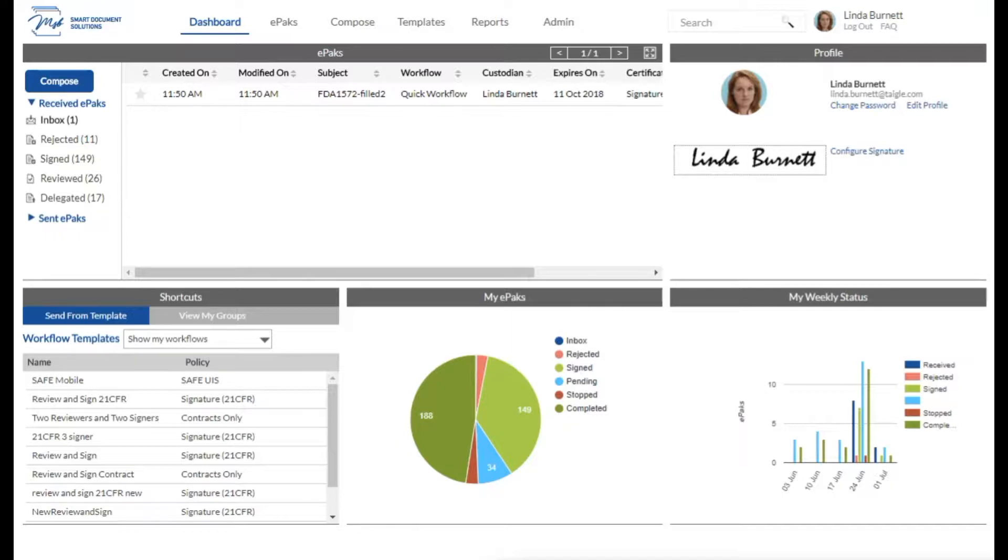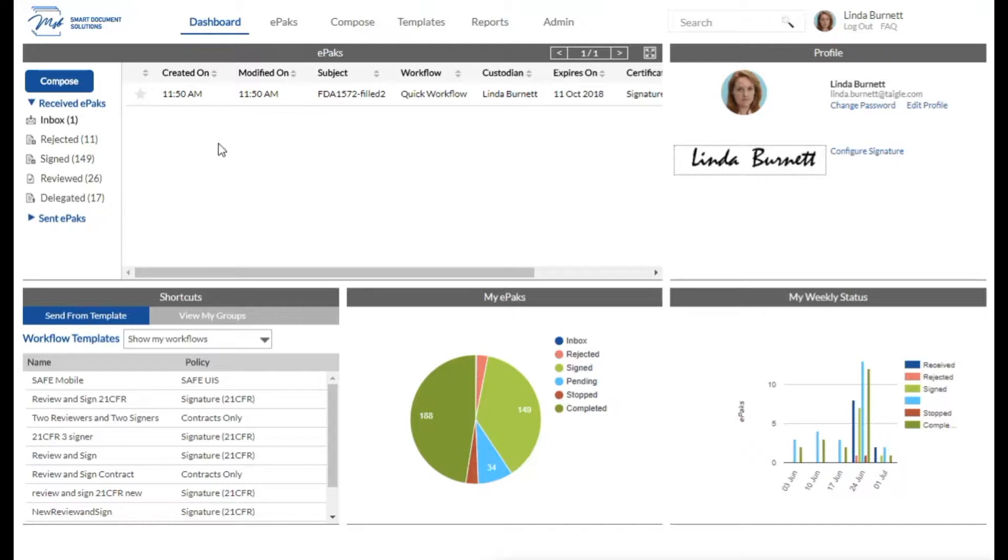You can click the link in the ePAC to come into the system and sign it, or you can simply log into the system and find the ePAC in your inbox on your dashboard page. Here you can see that I have one ePAC waiting for my signature.